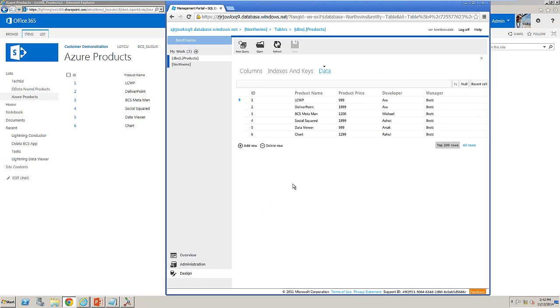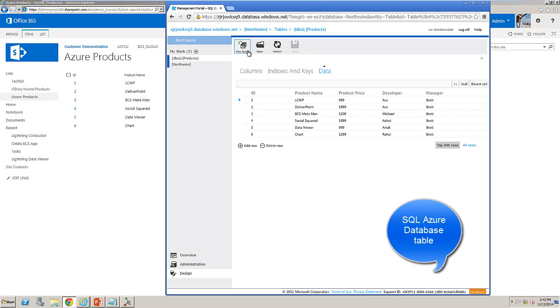So what I'm going to do first of all is add a new item to SQL Azure. So we will add a new row in here.